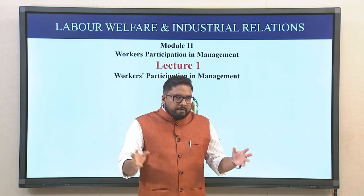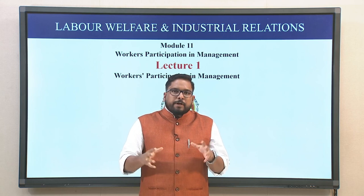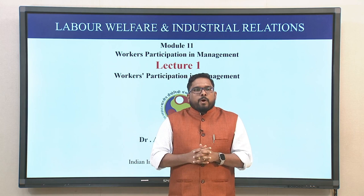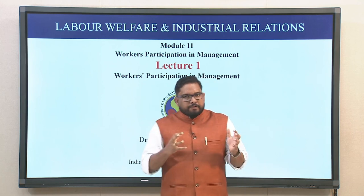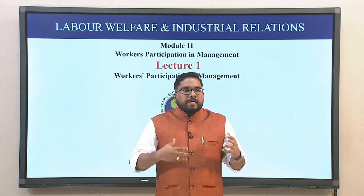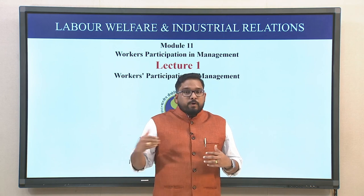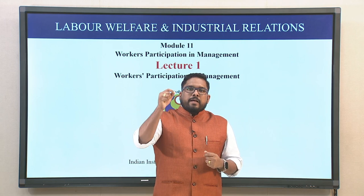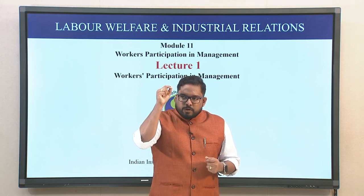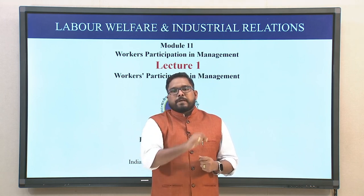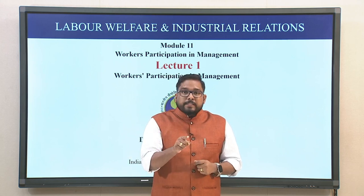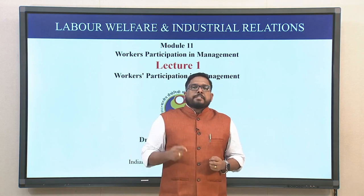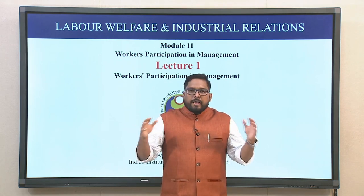When you look into the evolution, in the previous modules we have seen categorically the evolution of the labor welfare and the industrial relations altogether. We have understood that there are different stakeholders, there are different dimensions, there are different equations of these stakeholders coming together. All these aspects are certainly rooted in one single aspect which is workers participation. Workers participation in management is most significant because it brings decision making power to the lower hierarchy.